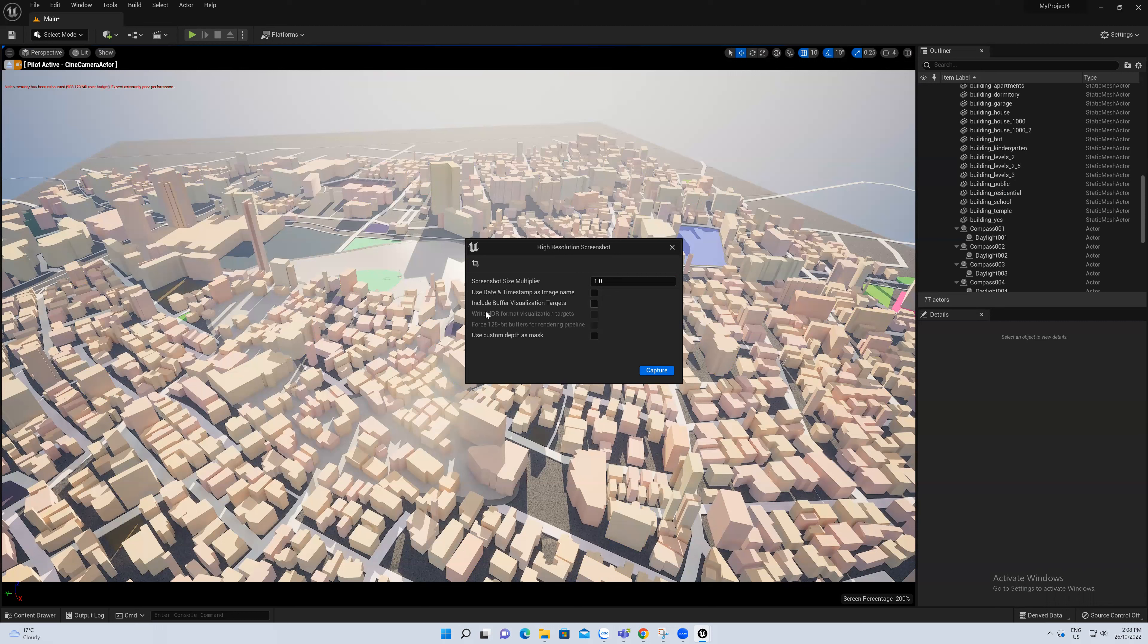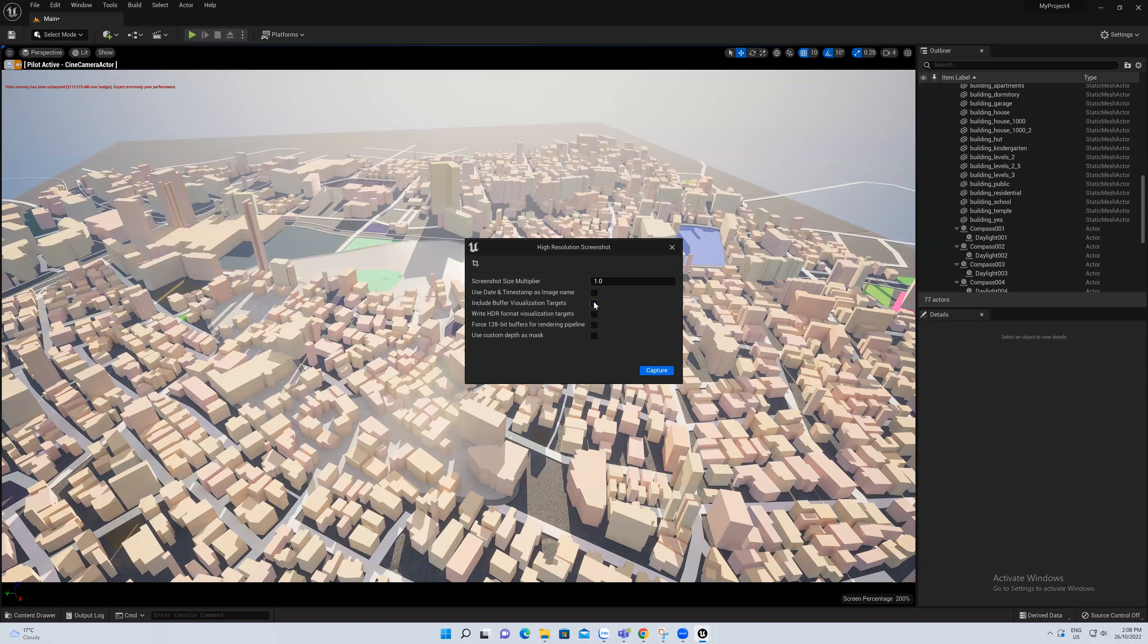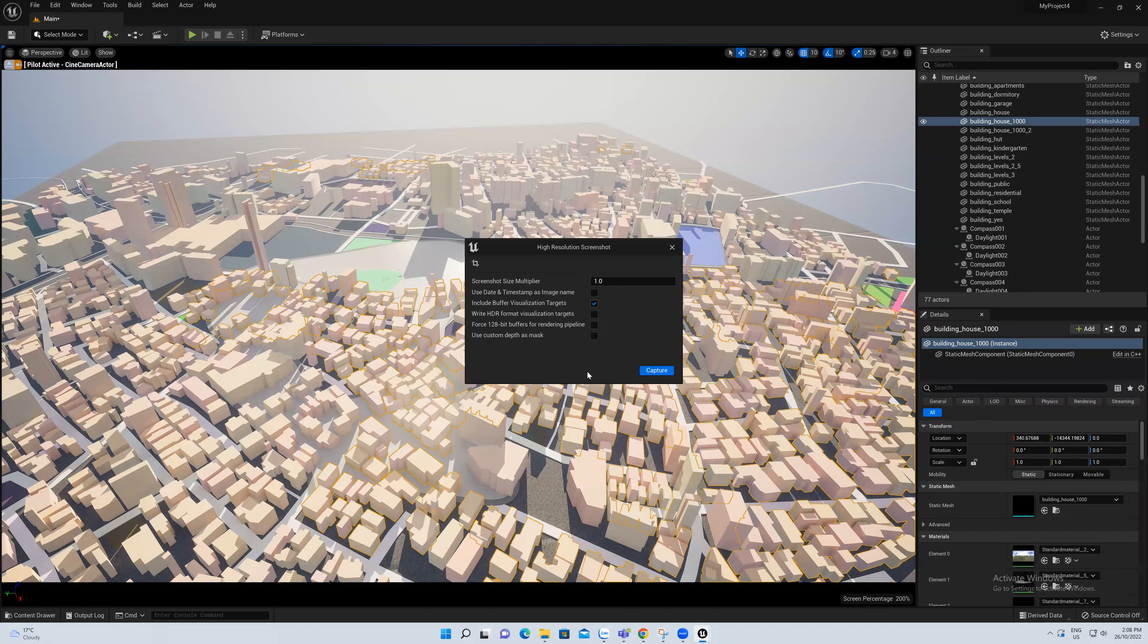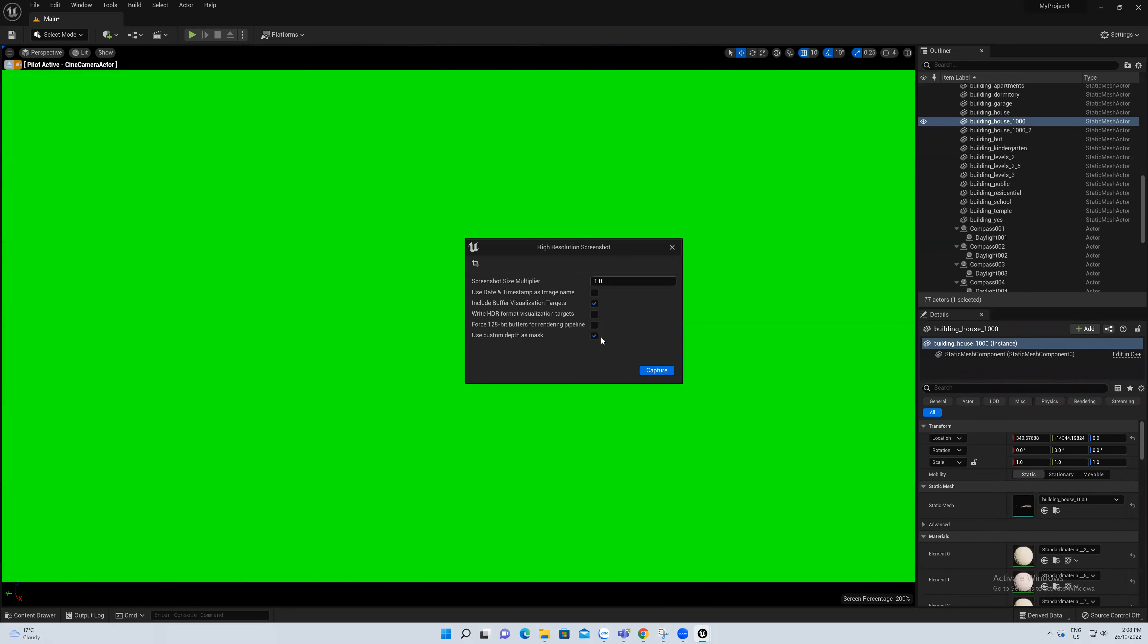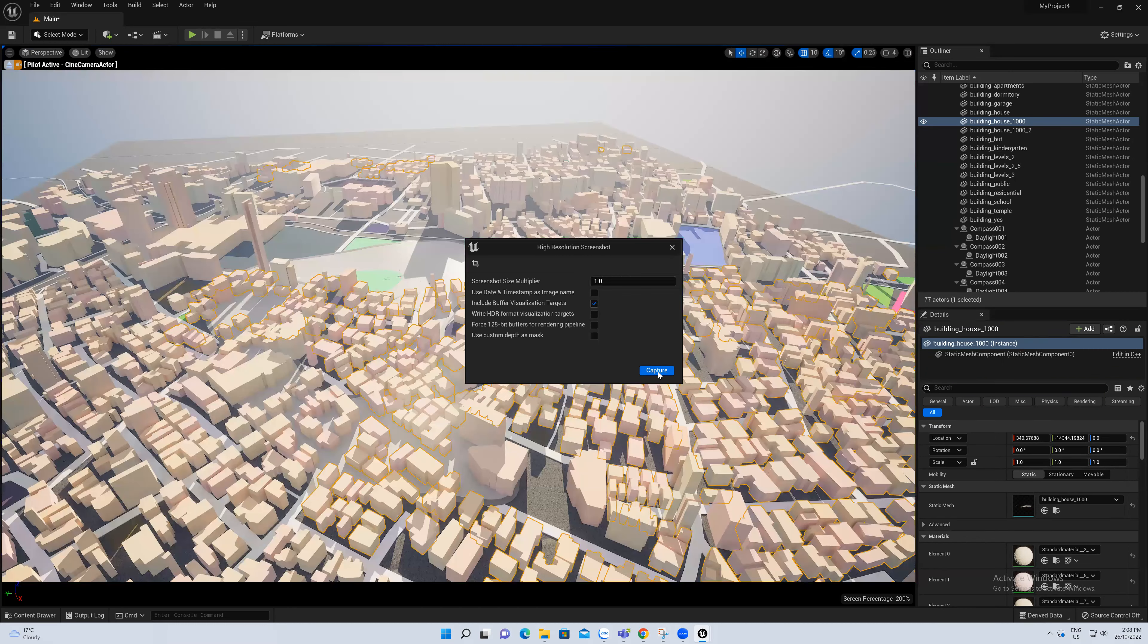Include buffer visualization target. If you tick this box, there will be two other options for you to choose, including use custom depth as mask. I just want to show you how to take a screenshot of this view, so I just choose like this and then capture it.